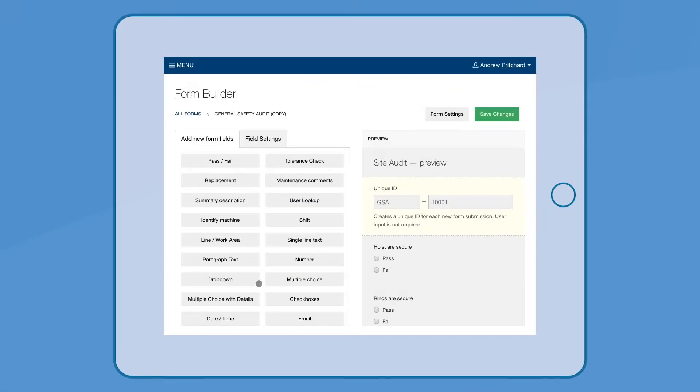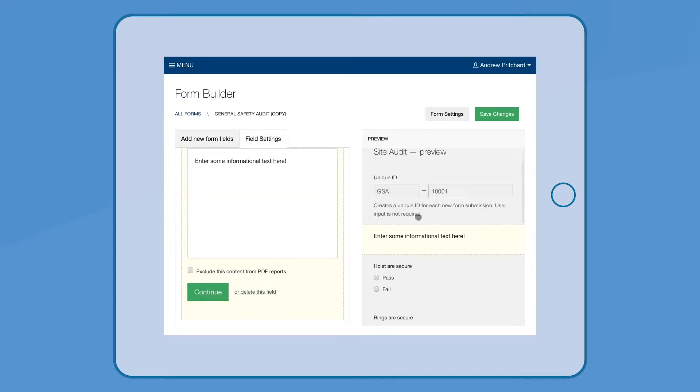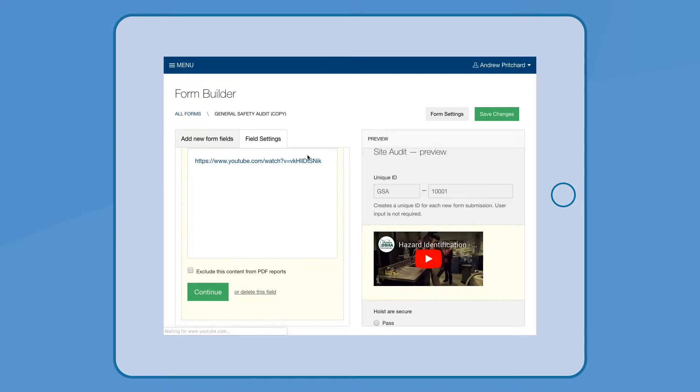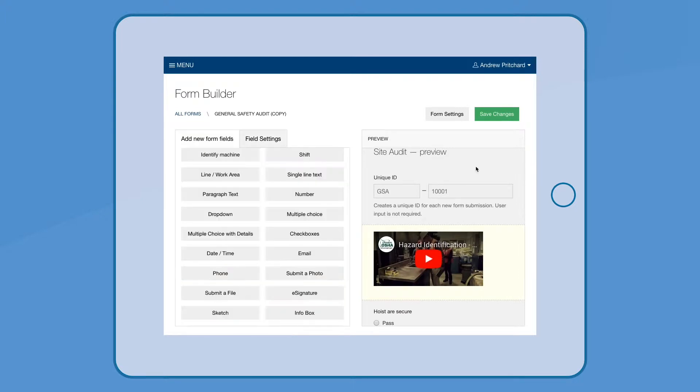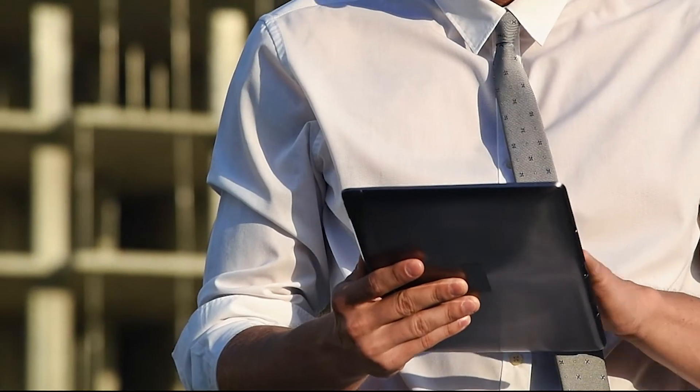Form templates are editable, so you can adapt them to efficiently collect whatever information you need. Intuitive fields allow you to guide staff through the process with videos, required and conditional fields, and e-signatures to ensure the job is done right every time.